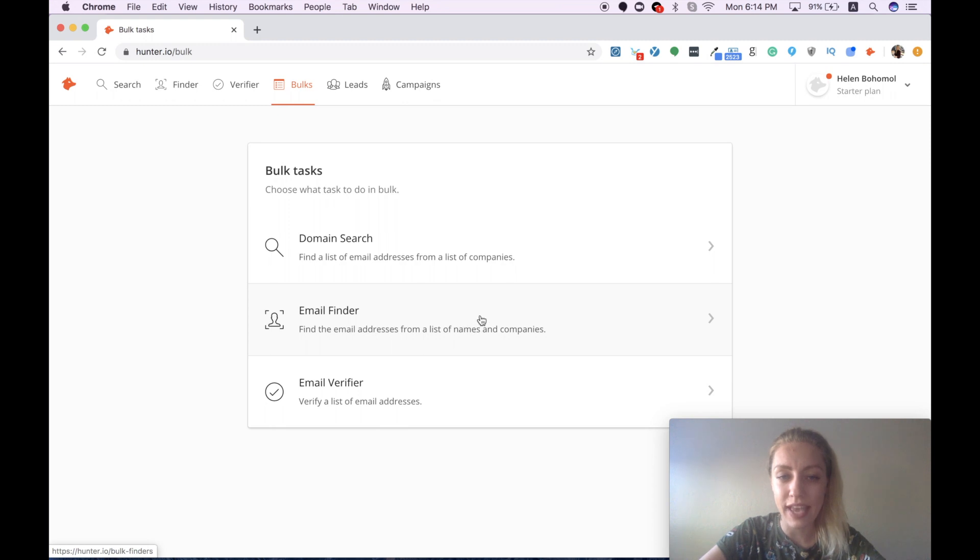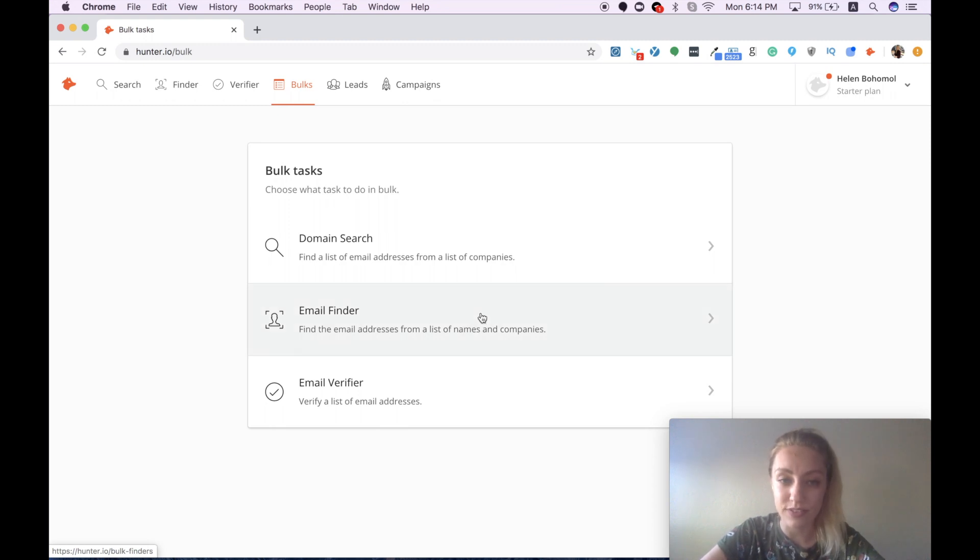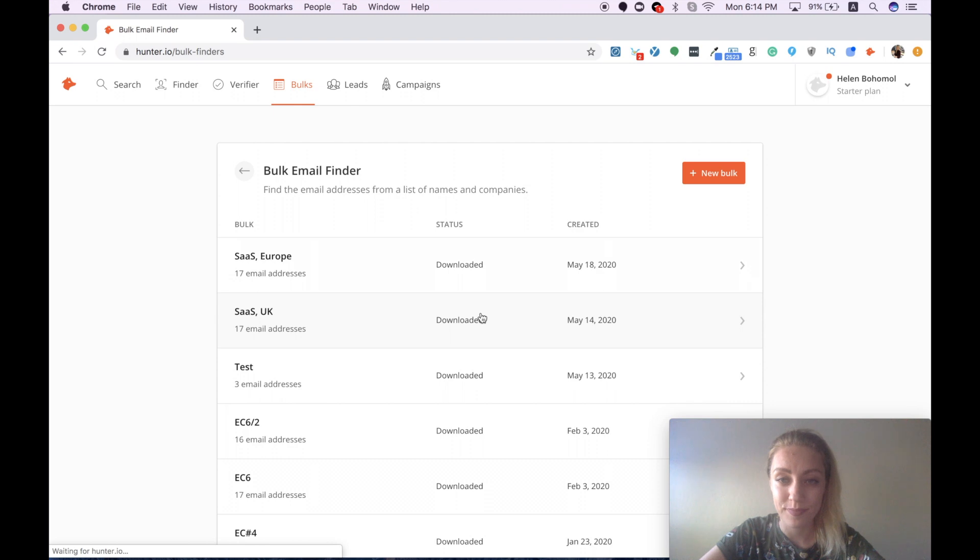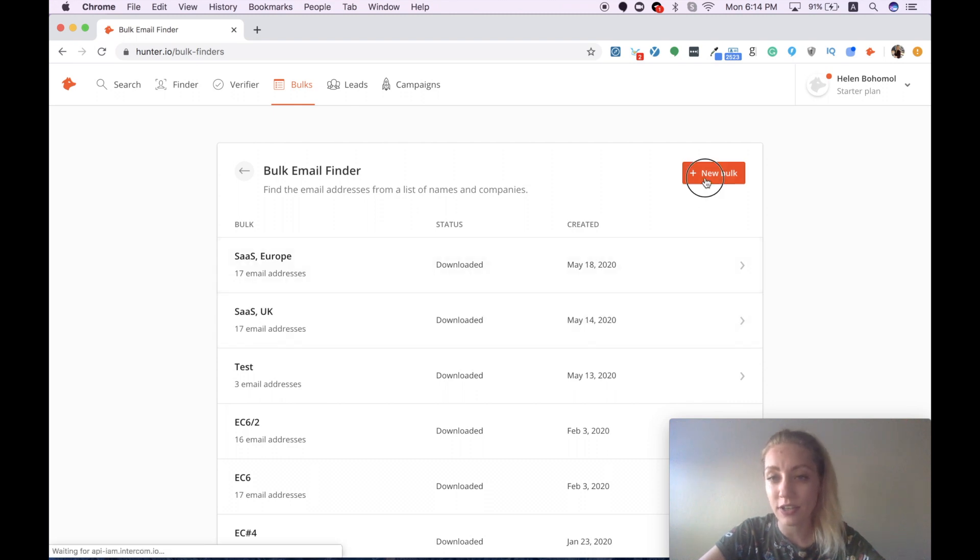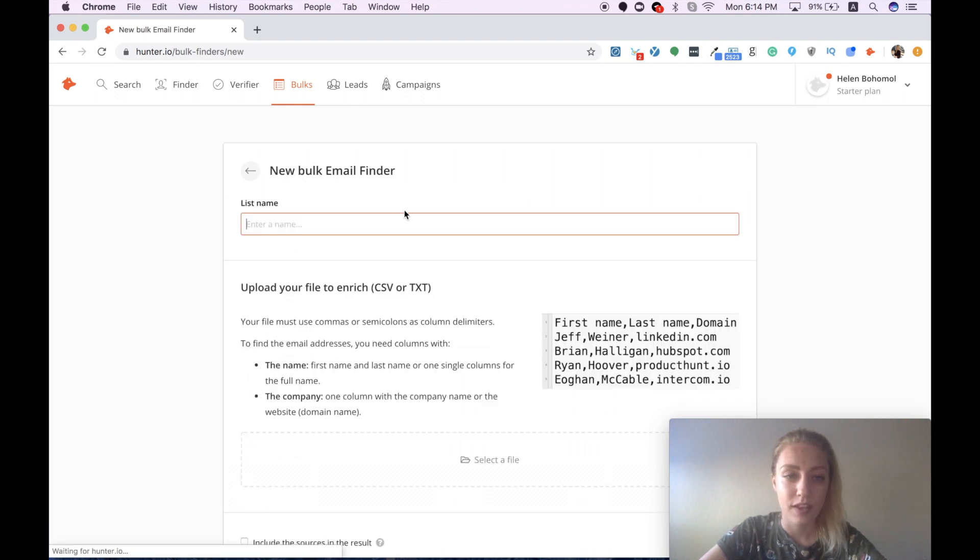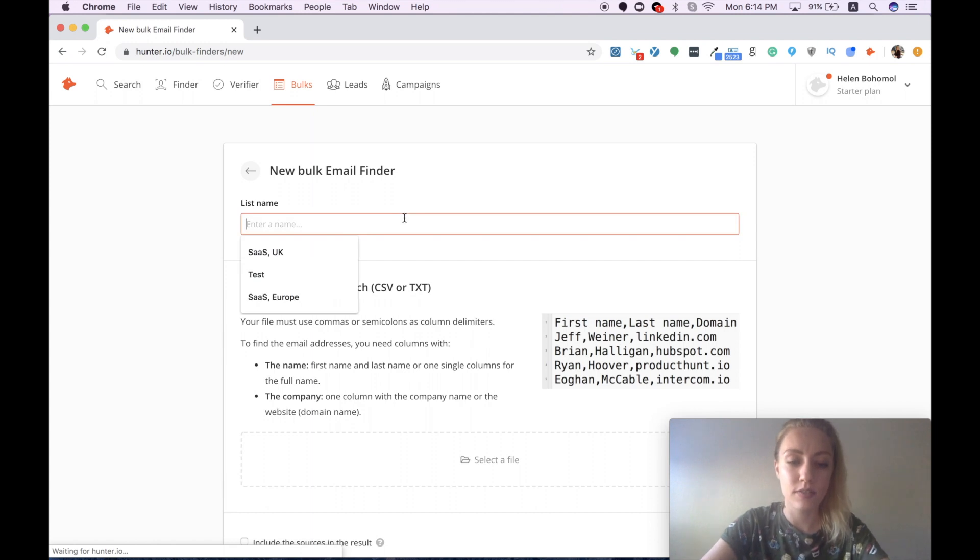Since we already have a list of names and companies, let's check how email finder works. We need to create a new bulk, then name it.